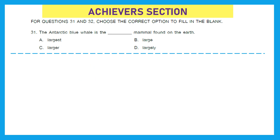Moving to our last section, the achievers section, which holds double marks for each question. For questions 31 and 32, choose the correct option to fill in the blanks. Question 31: 'The Antarctic blue whale is the dash mammal found on the earth.' With the definite article 'the,' we use the superlative degree of an adjective. So the answer is 'largest,' option A — the Antarctic blue whale is the largest mammal found on the earth.